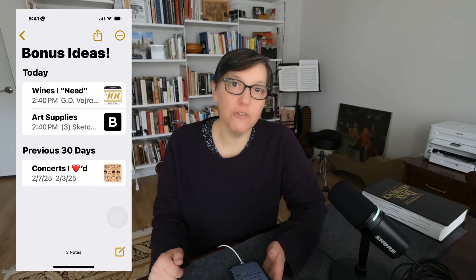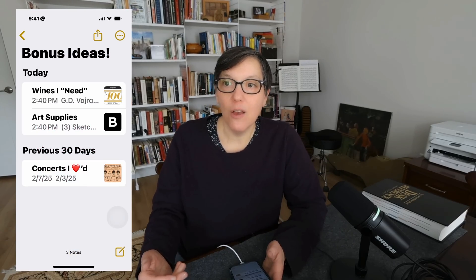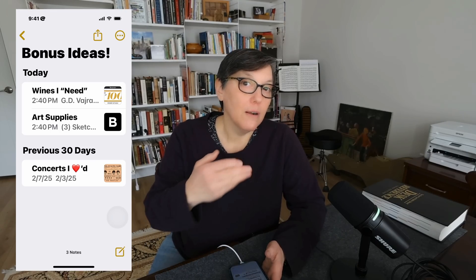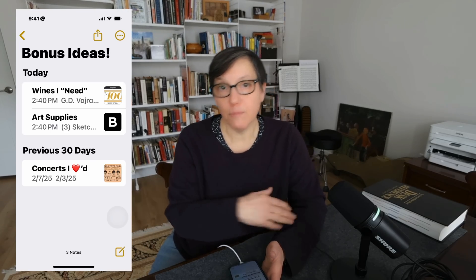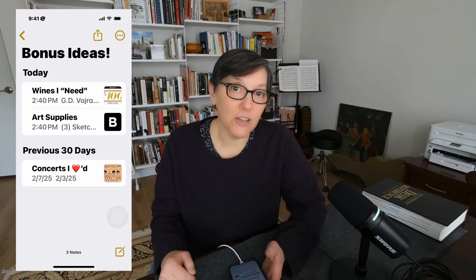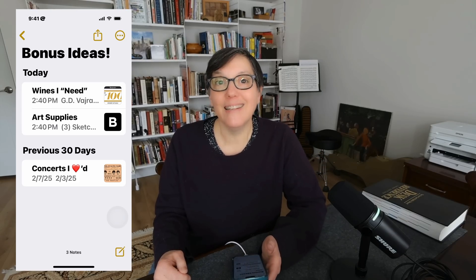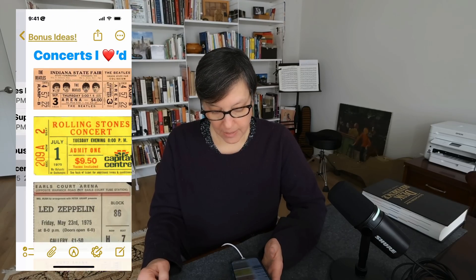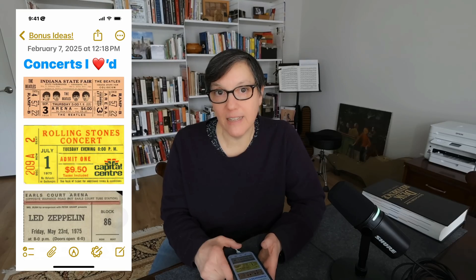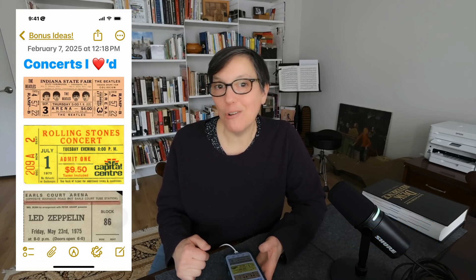A favorite use: Notes can replace the paper scrapbooks of the past. You used to save paper concert tickets in scrapbooks, but now tickets are on your phone. Create a 'Concerts I Loved' note and save your digital tickets there like a scrapbook. That's my tips and tricks for how to use Notes on iOS 18 and beyond. Leave a comment if you have questions or want to suggest my next video, and check out my channel for more.